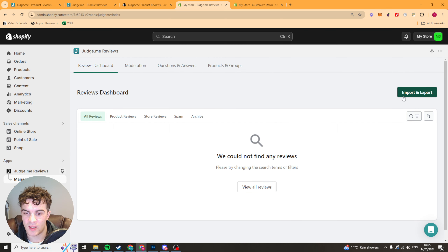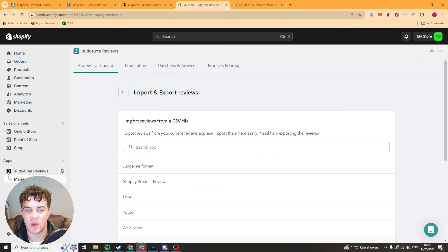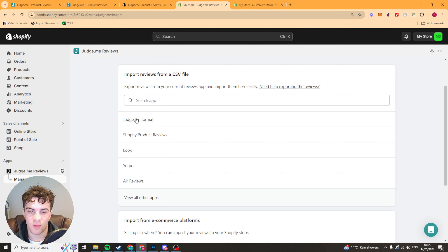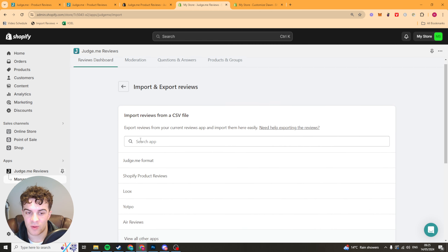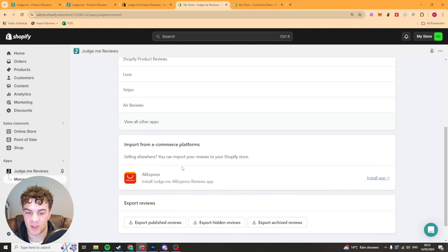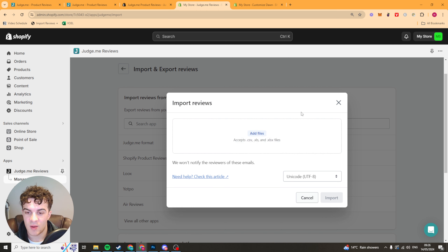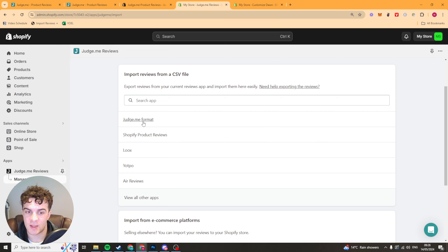In the all reviews section, press import and it's going to ask where you want to import your reviews from. You can get them from the Judge Me format which is a CSV file, Shopify reviews, Luke's, Yotpo, Air reviews, and other apps as well. They also have an AliExpress tool which I'll show you in a second. If you want to import from a CSV, it gives you a form to upload the CSV, but if you don't have one pre-made you'll need to get one — go to where it says 'need help'.